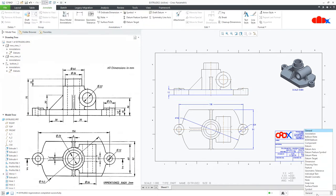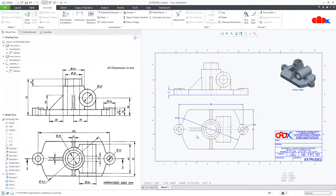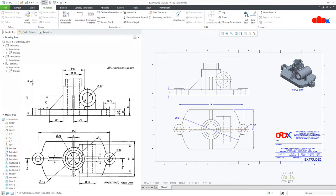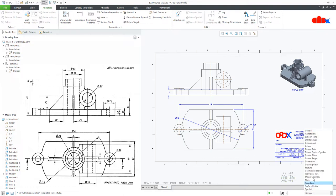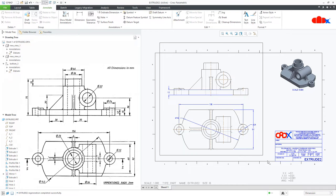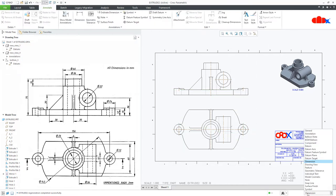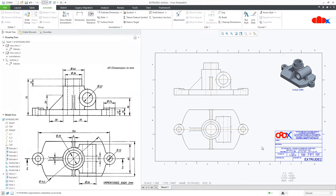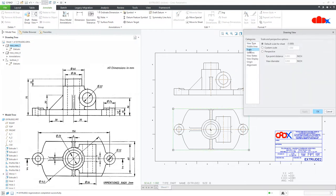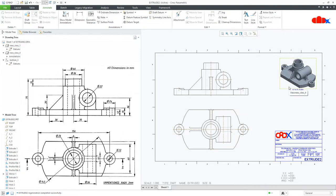Here you have the Filter. If you try to select multiple items freely, you will select everything. But to select only dimensions, use the Filter, select Dimension, and then select and delete them. Change it back to General for multiple selection. Also note: the sheet scale should not be used to modify individual drawing views — it should be the default scale for the sheet. Custom scale is for detailed view, isometric view, and some other views.